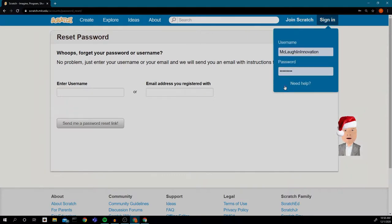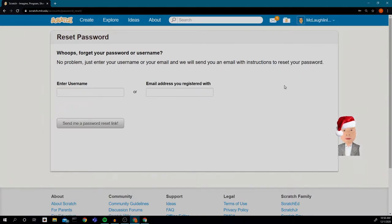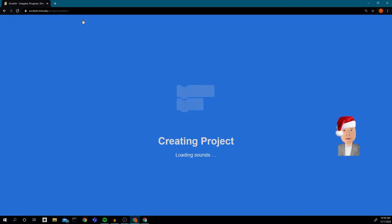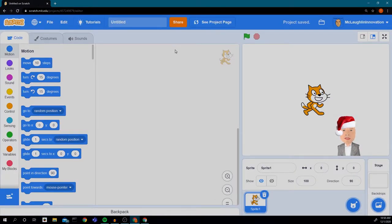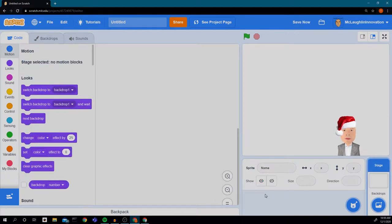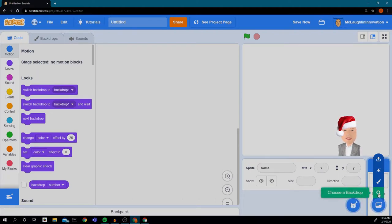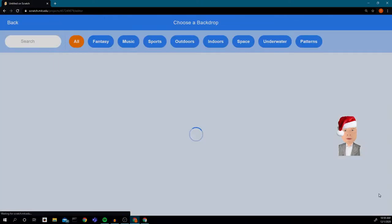I'm going to sign in and click 'Create' — here we have a new project. The first thing I want to do is choose a background. I'm going to delete the cat because I'm not going to have the cat in my winter card. I'm going to go over here where it says 'Choose Backdrops' in the right-hand corner, and go up to the search tool and click search.